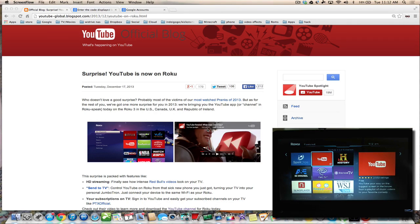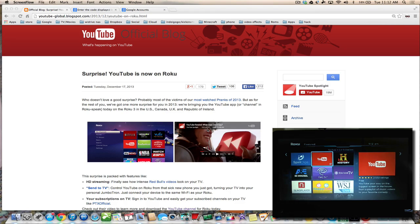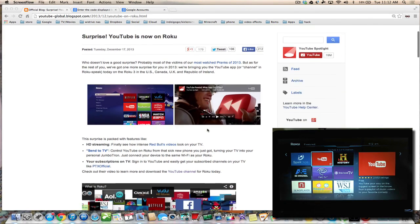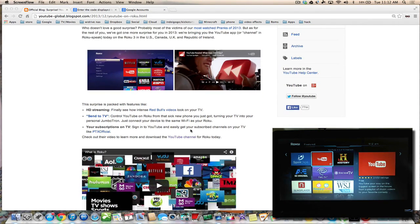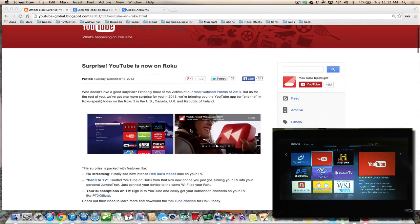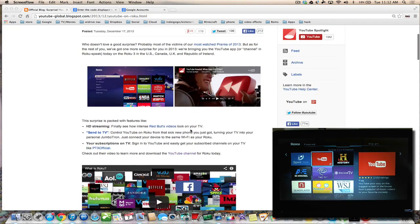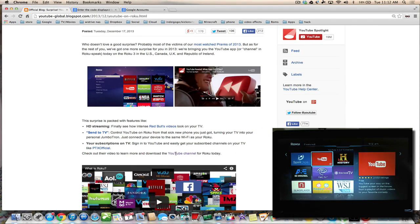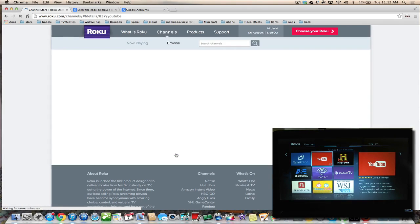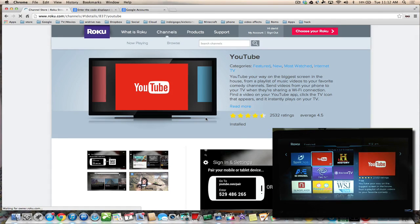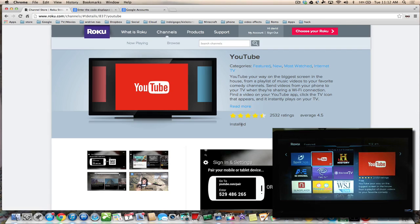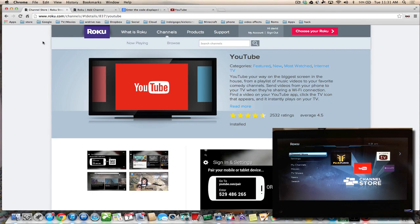To get the YouTube channel, all you have to do is visit the blog—the link will be in the description—and click on the YouTube channel. It will open up your Roku page. Make sure you're signed in, and then all you have to do is click the red install button.